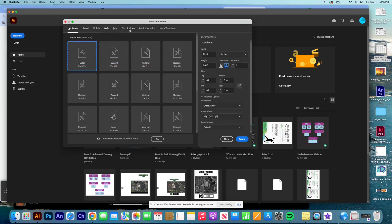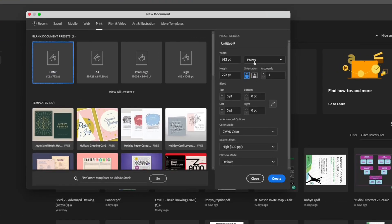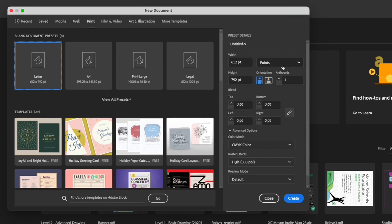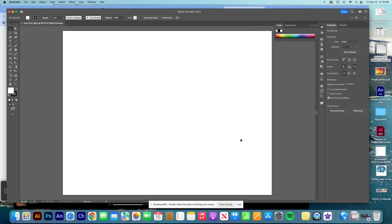I want to choose the print options. Go up to where it says Print and there should be an option for Letter — a standard size sheet of paper. Over here it's in points: 612 by 792. I'm going to change this to inches — 8.5 inches by 11 inches. Title it with your last name, underscore first name, underscore sport. I want landscape orientation, so my width is 11 inches and my height is 8.5 inches. Make sure your color mode is CMYK, raster effects are High, then hit Create.